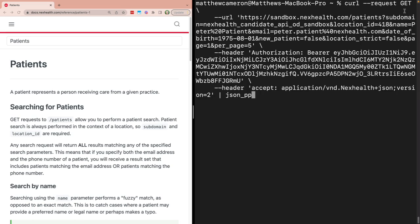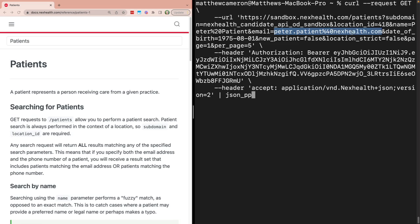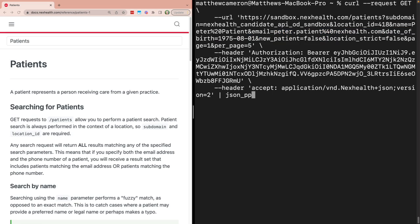You can do this by submitting a GET request to the patient's endpoint. In this example, let's say we have someone named Peter Patient. We can check if Peter is already in the system by submitting a GET request that includes his name, email address, and any other relevant information to see if he is already in the provider system.